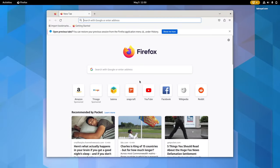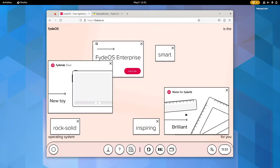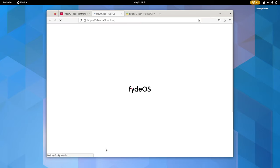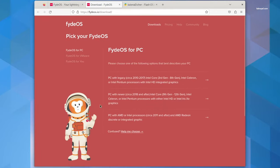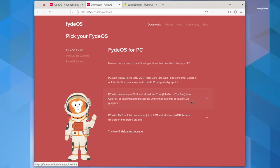Head over to the website and download the latest version of FIDEOS. If you have an Intel PC with iGPU that falls between the 3rd to 8th generation, choose the first option. If you have an Intel PC with iGPU that falls between the 9th to 12th generation, choose the second option. Lastly, if you have an Intel or AMD CPU with a dedicated graphics card, choose the last option.